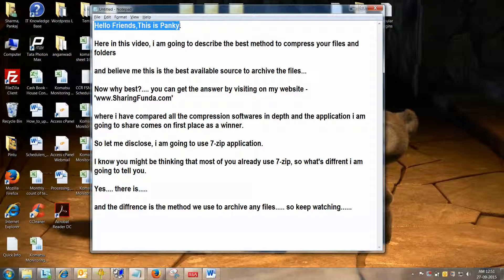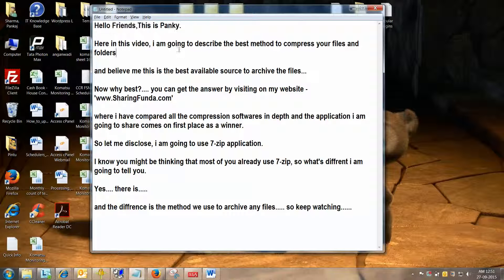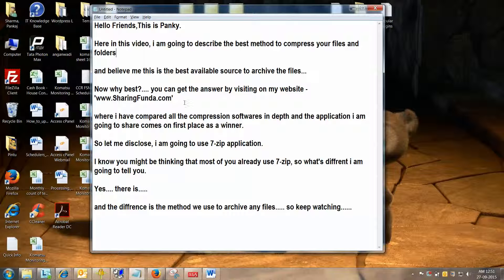Hello friends, this is Spanky. Here in this video, I am going to describe the best method to compress files and folders, and believe me, this is the best available software to archive files. Now why best? You can get the answer by visiting my website www.sharingpanda.com, where I have compared all the compression softwares in depth, and the application I am going to share comes out as a winner.